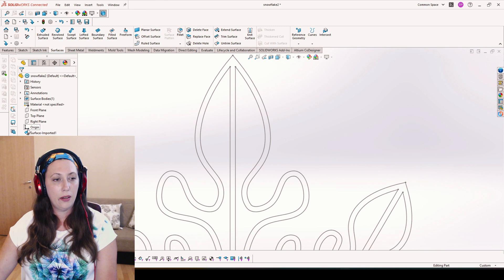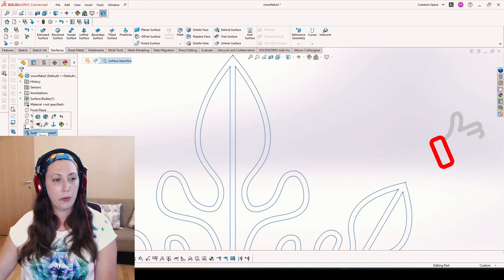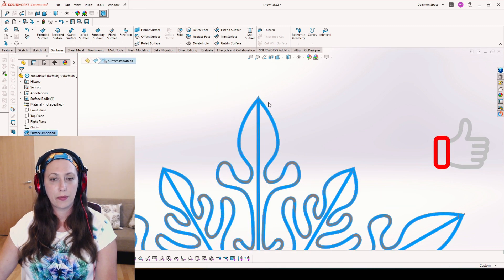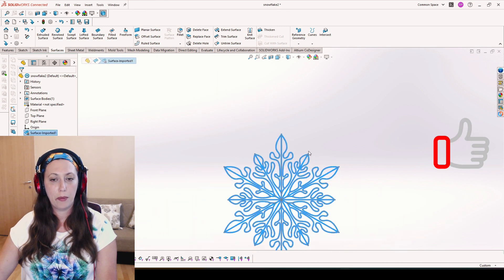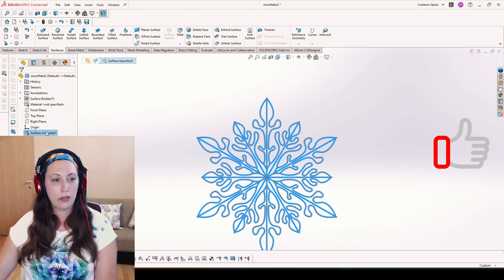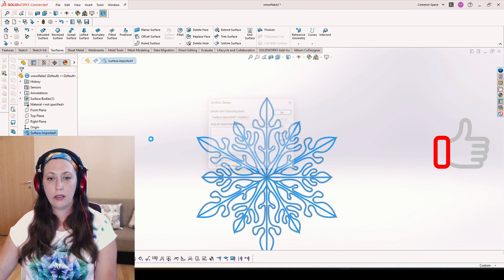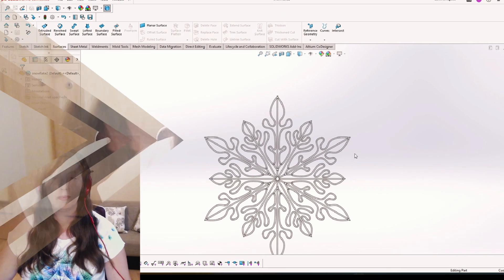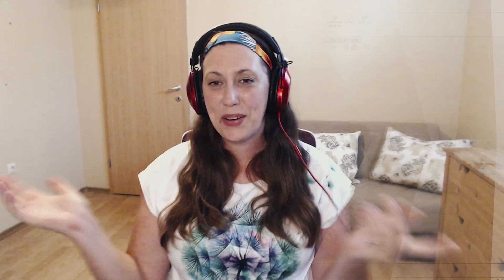And now you can see that we have perfectly traced contours of our shape. So we don't need the imported shape anymore. It was that easy to convert the entities of our imported STL.